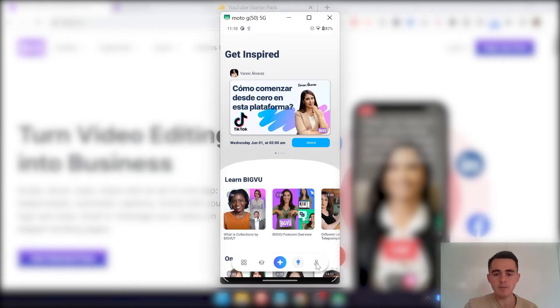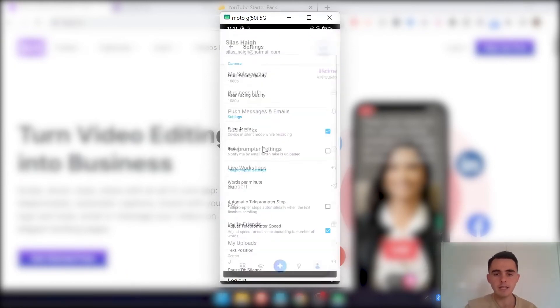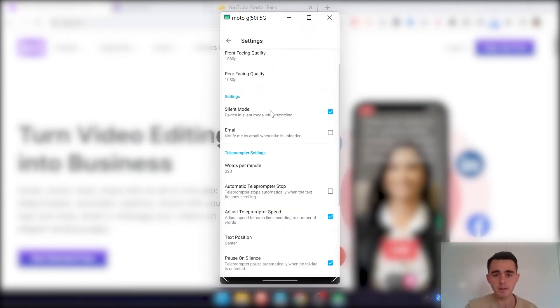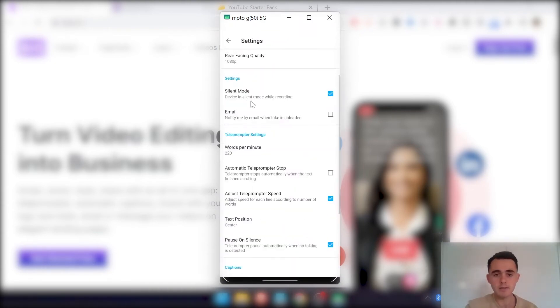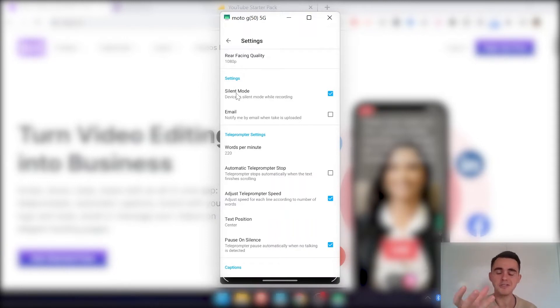And then in the teleprompter settings, I'll just cover a couple of these. This one's quite important, I reckon. So obviously as you're recording, you don't want to have notifications or pings coming in that will distract you and mess up the recording a bit.